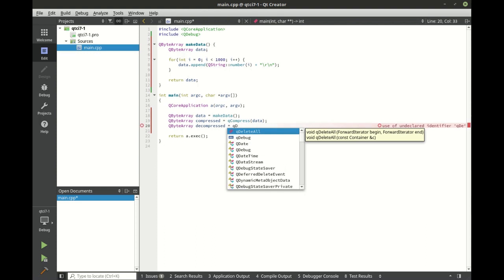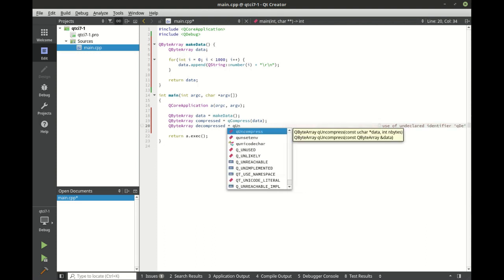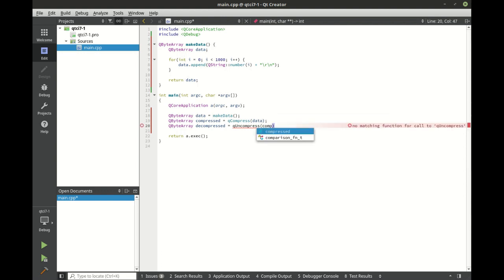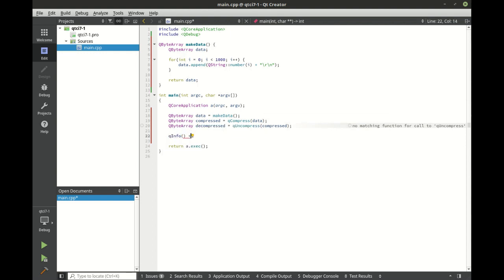We're going to call QUncompress, not decompress. And let's just print out some statistics here so we can see that it actually did work.